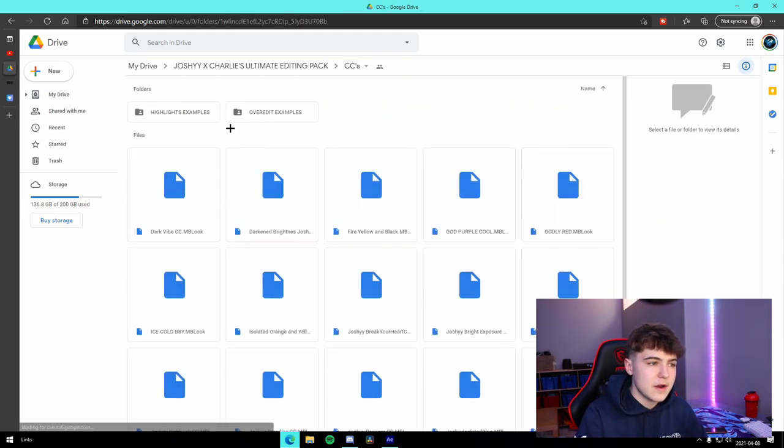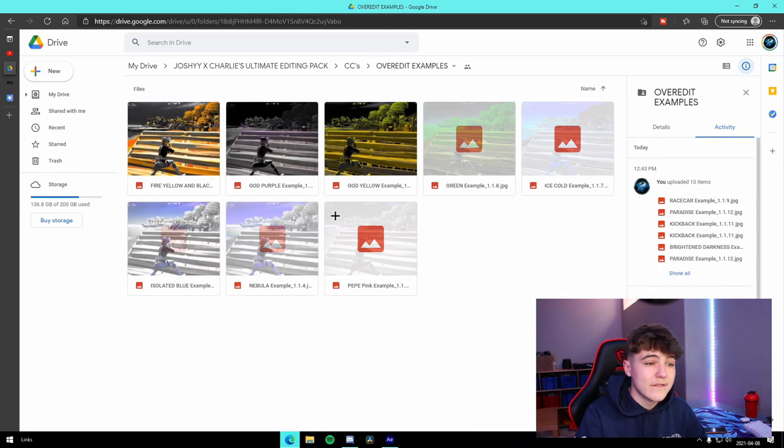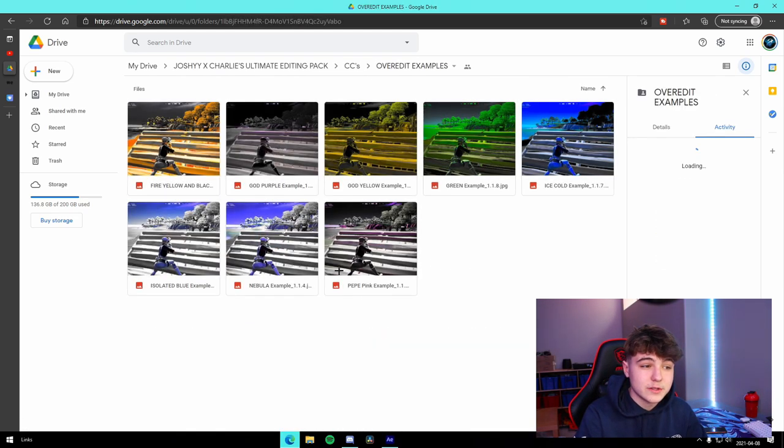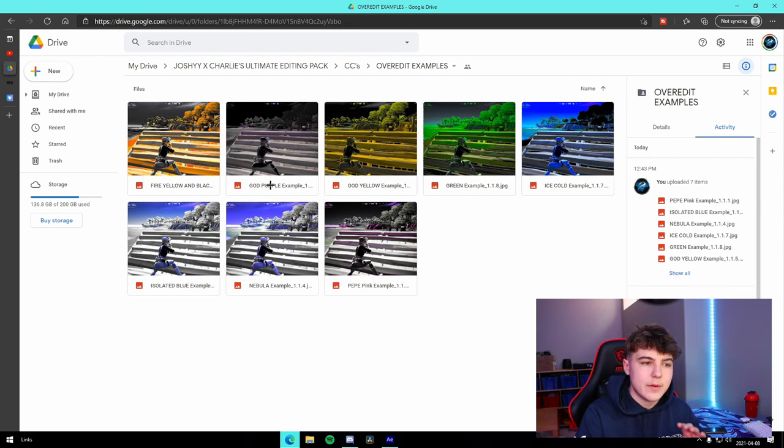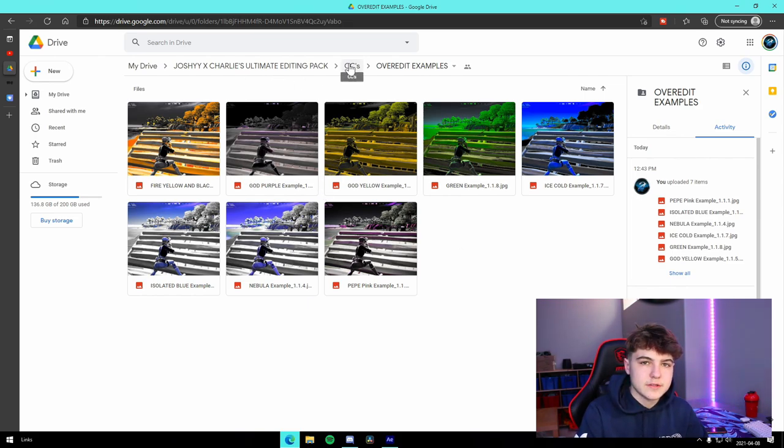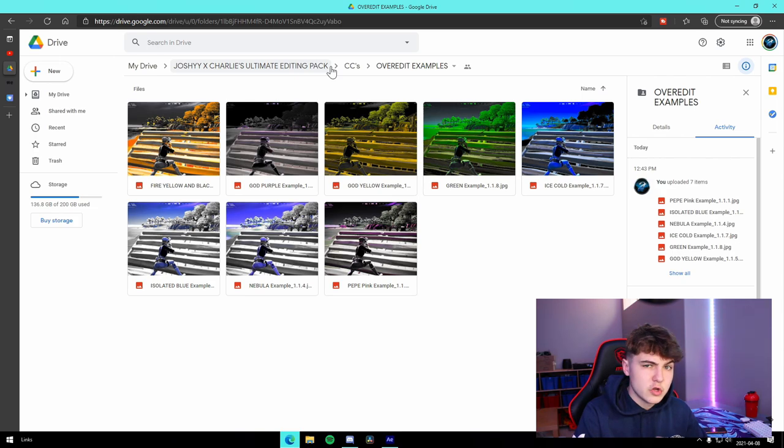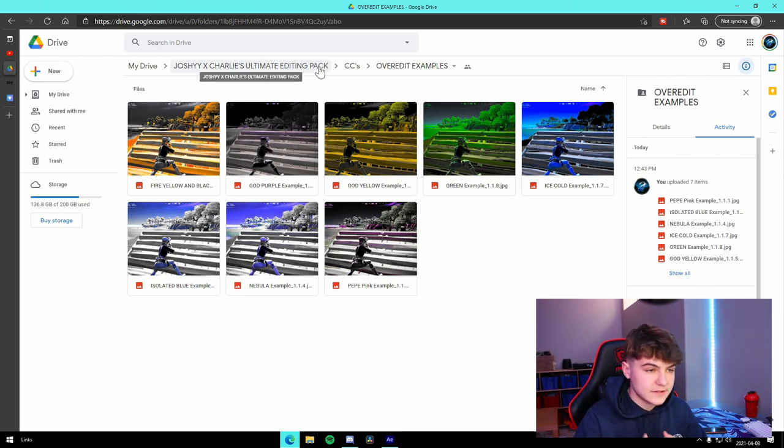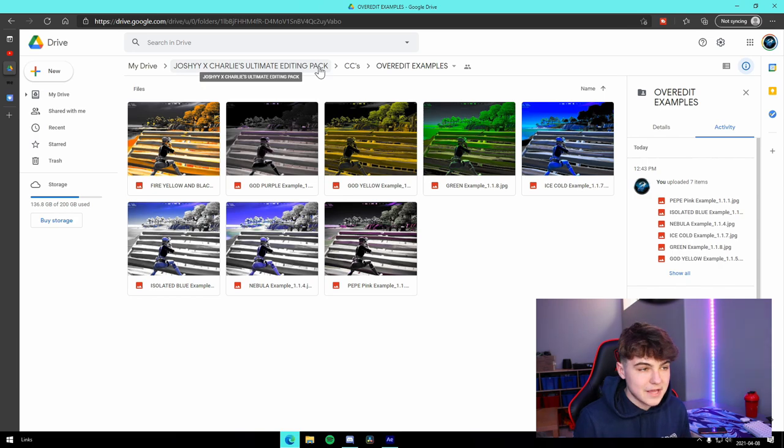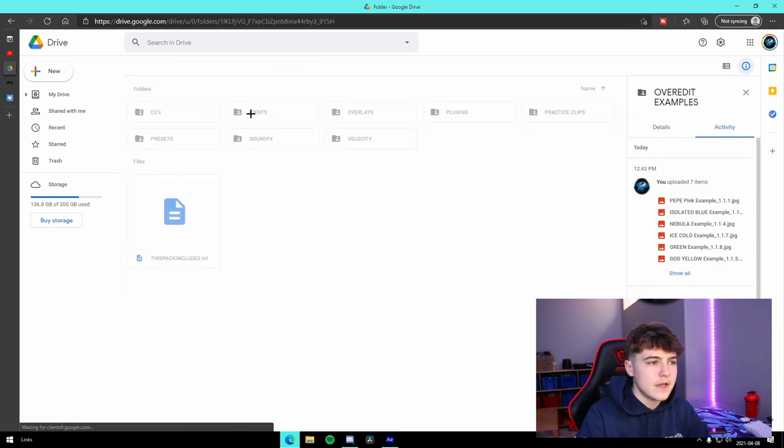I got those right there. We also have over edit ones right here, about eight of those that you can use for your own montage. I'm going to be frequently uploading new ones to this, so you guys can constantly be adding new color corrections as I make them myself.